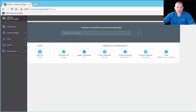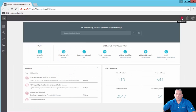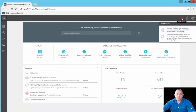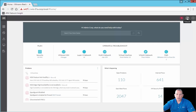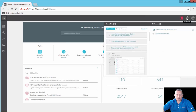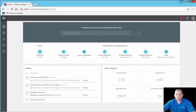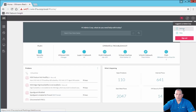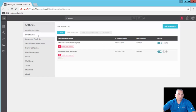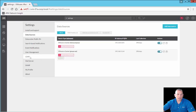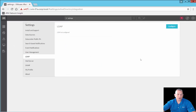Back on the main dashboard, in the upper right-hand corner you have notifications for immediate alerts. You have pinboards to customize your dashboard and put the most important items where you want them, with the ability to create new pinboards. And the gear icon is settings, where you configure data sources, public IPs, search-based notifications, LDAP authentication, mail server, SNMP, and your profile.